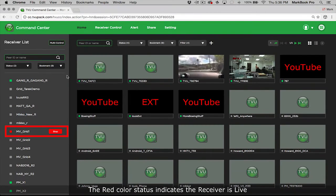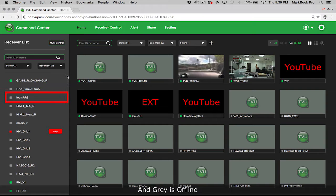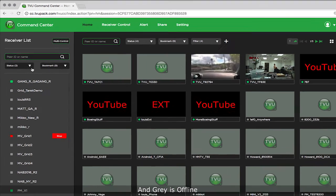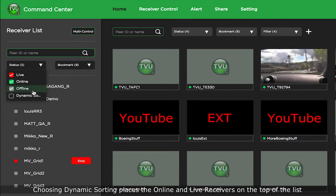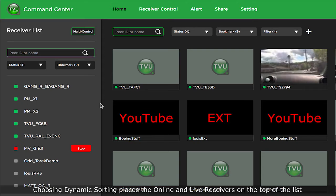The red color status indicates the receiver is live, green indicates the receiver is online, and gray is offline. Choosing dynamic sorting places the online and live receivers on the top of the list.